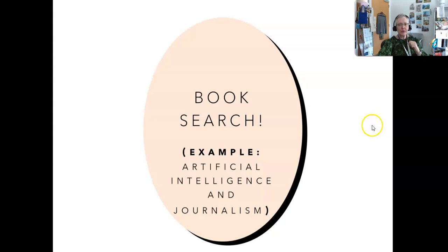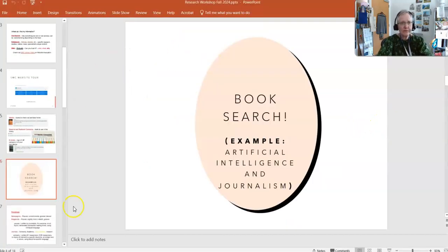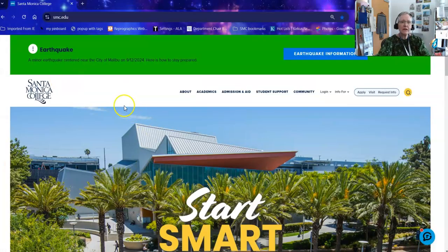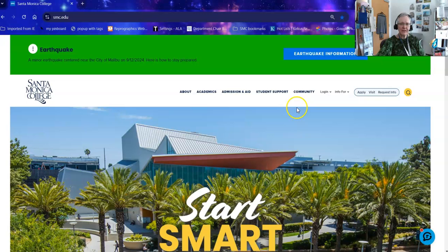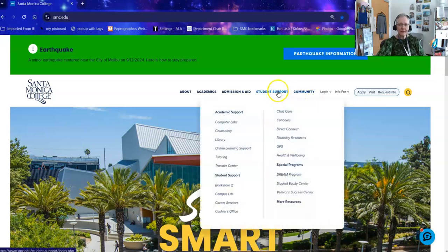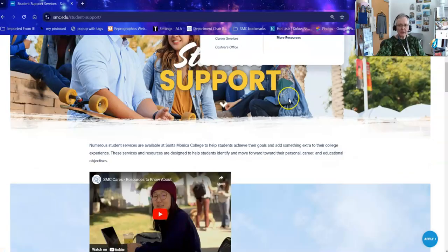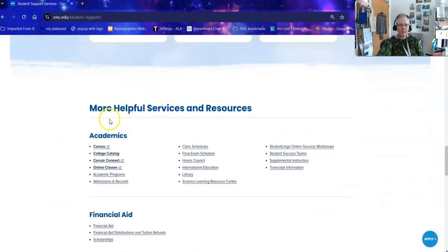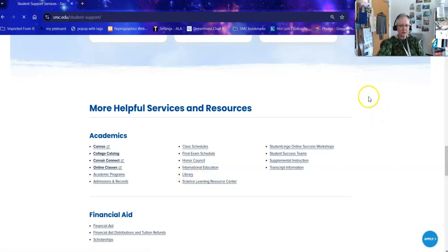So we're going to do a book search, and we're going to use artificial intelligence and journalism as our example. Heading over to the Santa Monica College website, the way you get to the library is to mouse over Student Support and click on Library — or click on Student Support, scroll down to More Helpful Services and Resources, and click on the library.